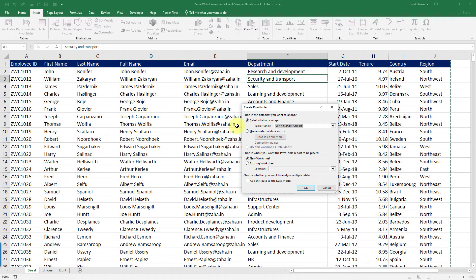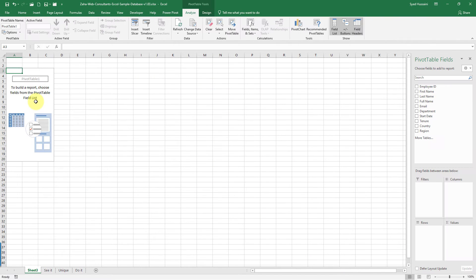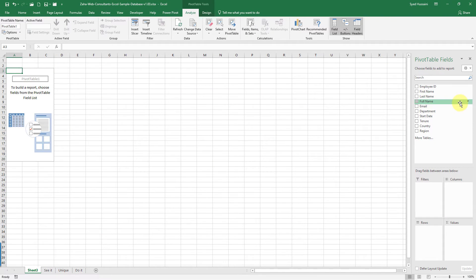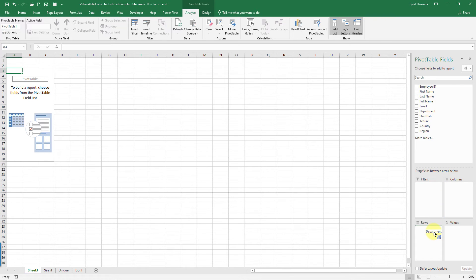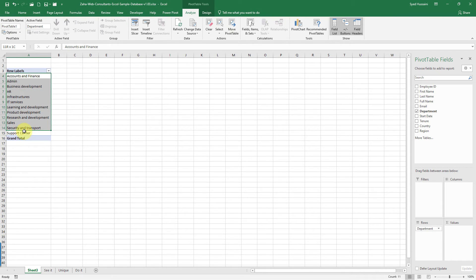It is going to select the entire range in a new worksheet. Just click OK. You have your pivot canvas where you can start building your pivot report. You drag that department name into the rows field area and you have all your unique department names right there.